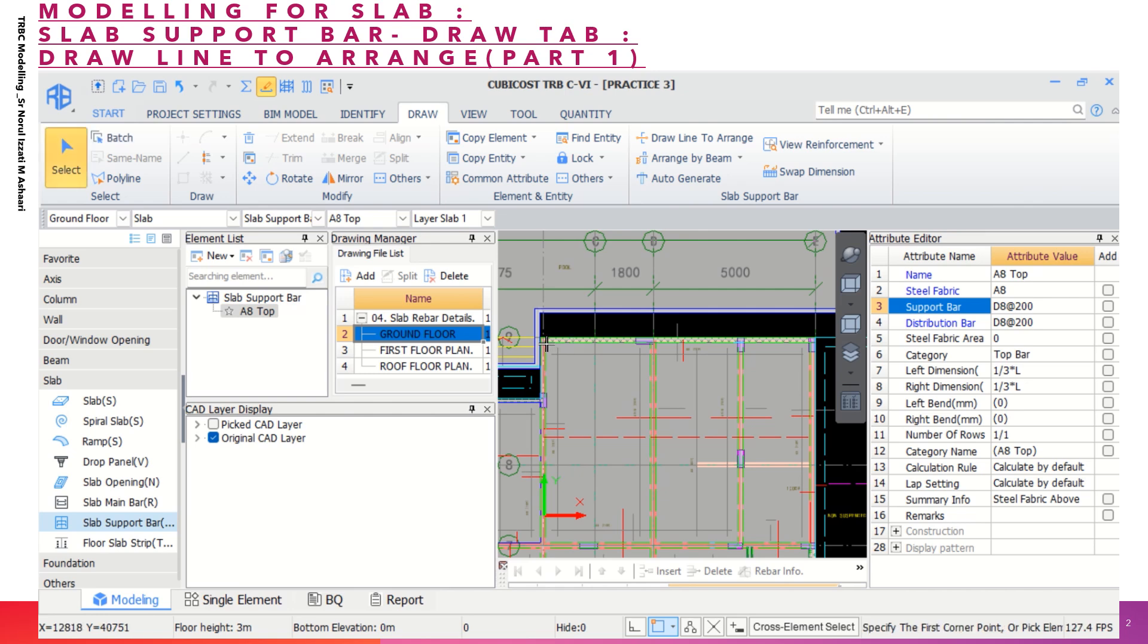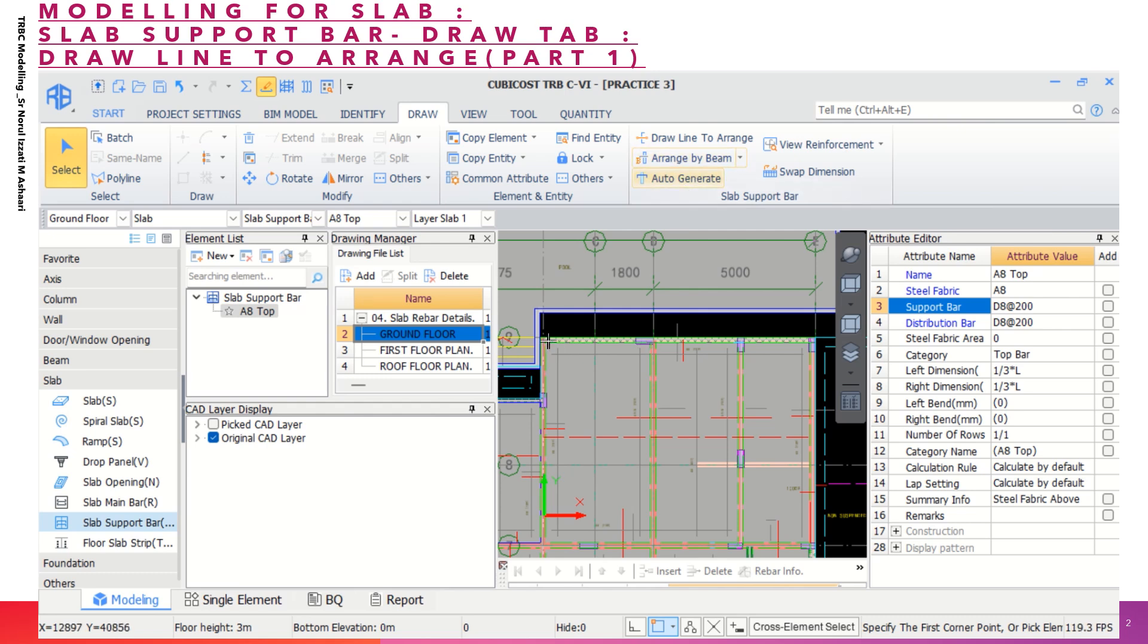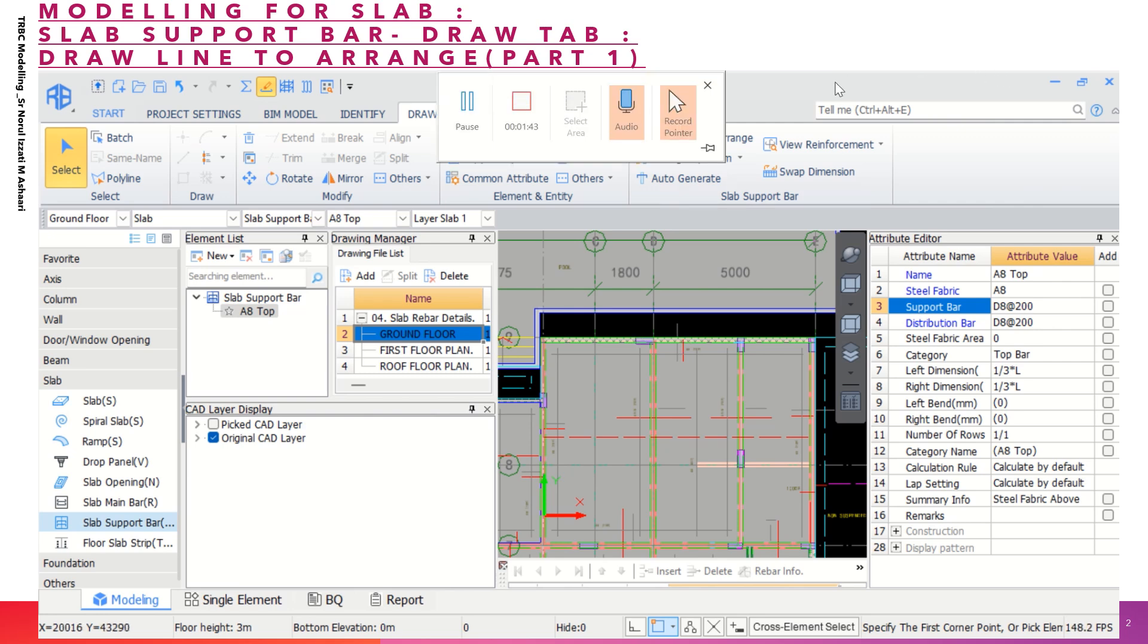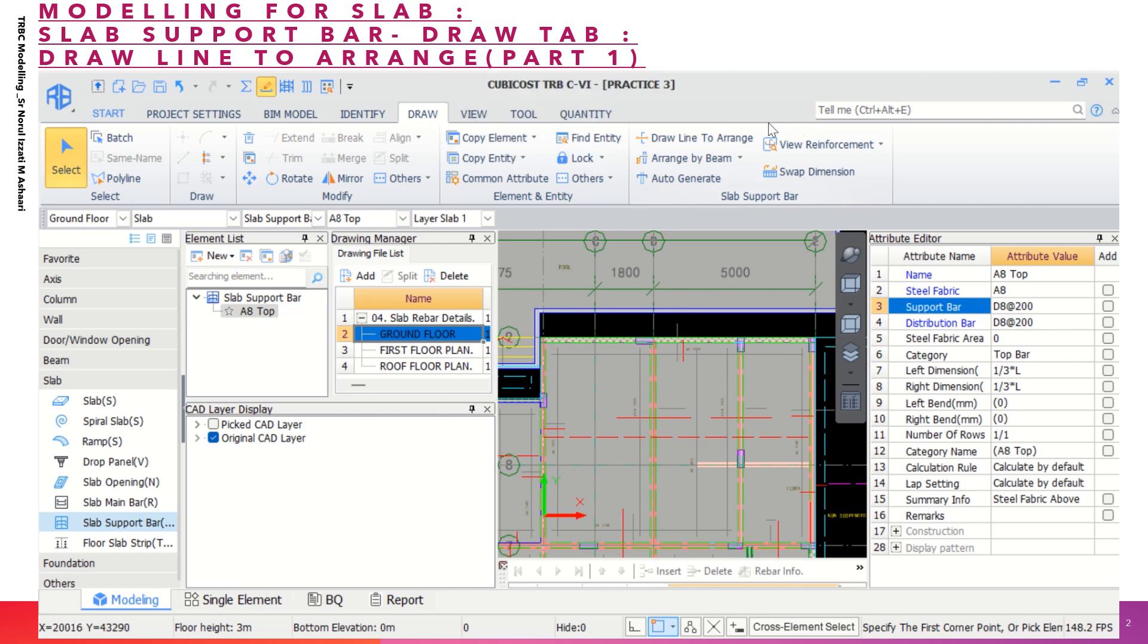For example, let's say I click on this beam. If you see the arrangement by beam, it may stop here because of the column. So if we choose arrange by beam, it is not automatically identifying the support bar from this point to this point because there are three spans.